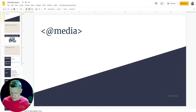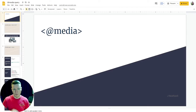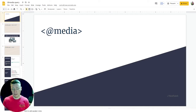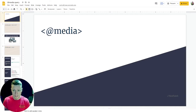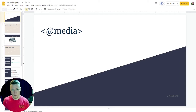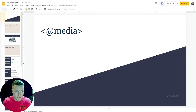Hey everyone, I'm Jay and this is the first part in a two-part series on media queries and CSS. In the first part I'm going to talk about what it is, what we use it for, what the syntax is, and a bit about breakpoints. Then in the second video we'll actually dive in, write some code, and see it in action. So let's get started.